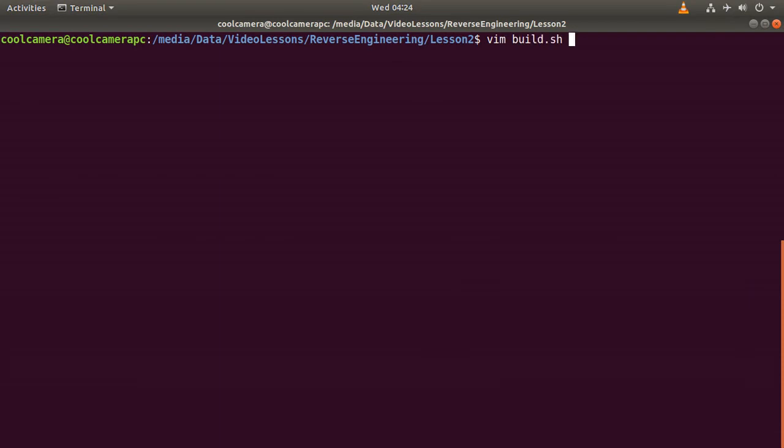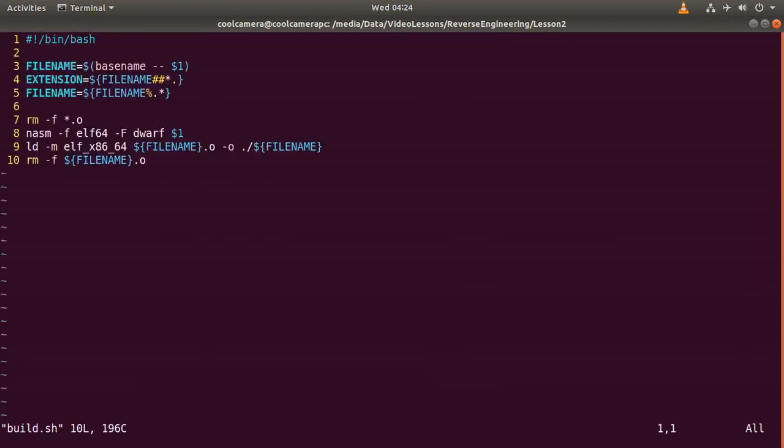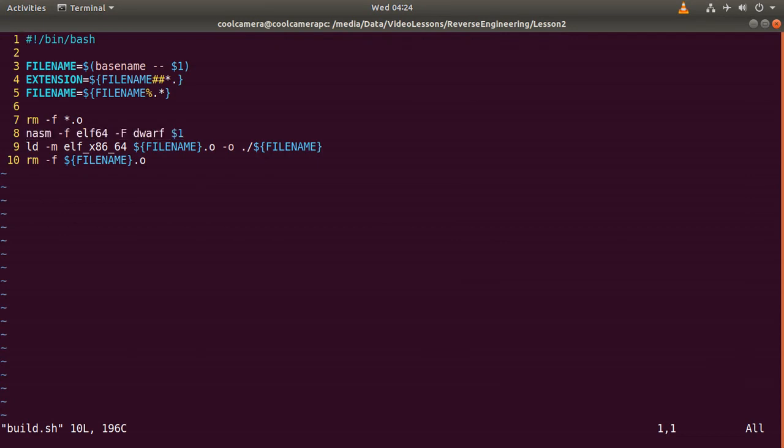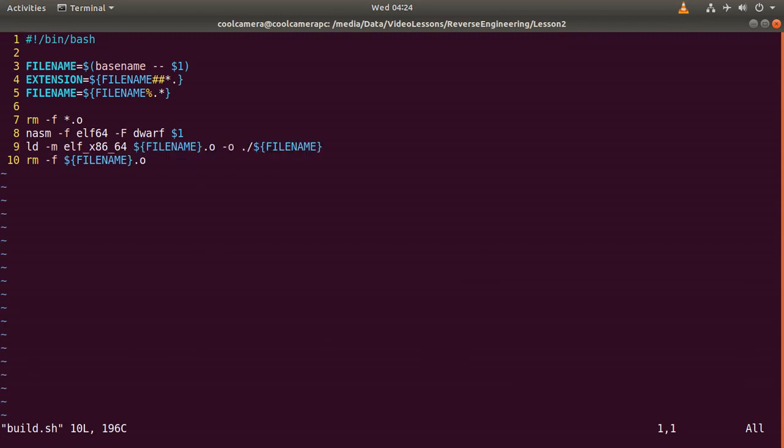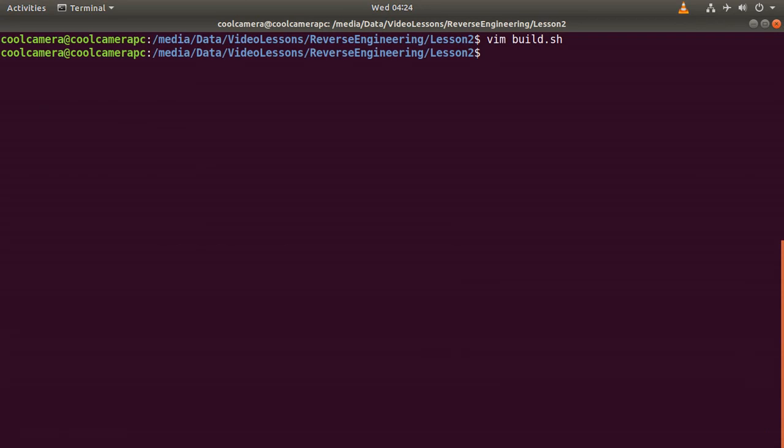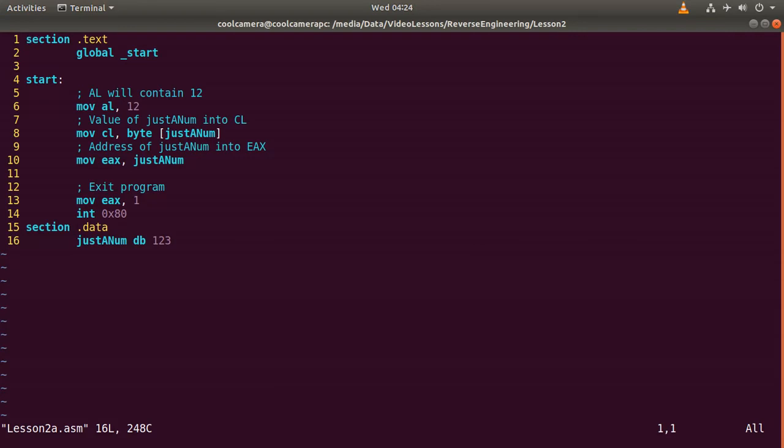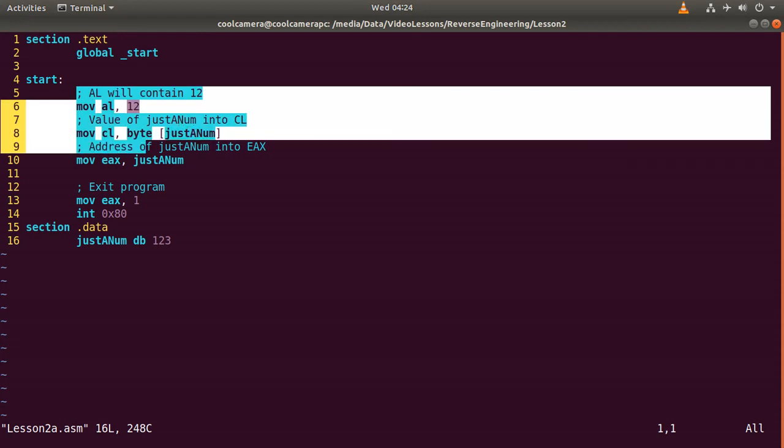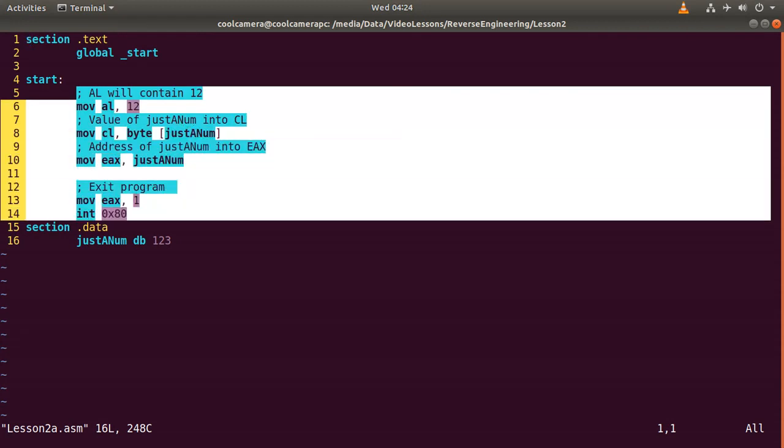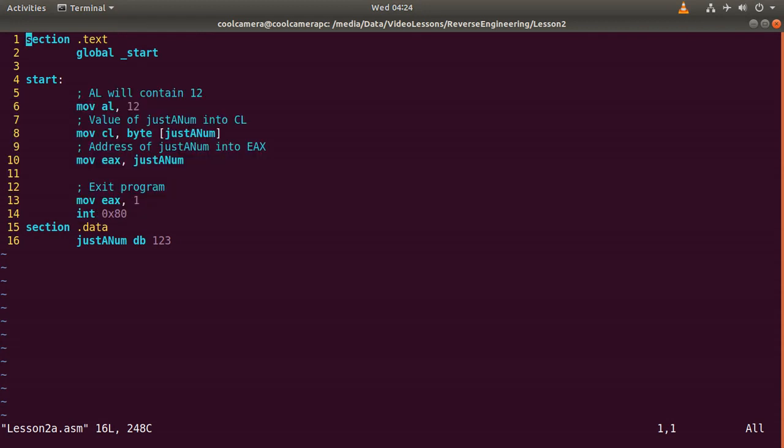We should be able to run our own software. Let's have a look at the build script. So this line is going to create the object file, while this is the linker which is going to create the executable. So let's have a look at the first.